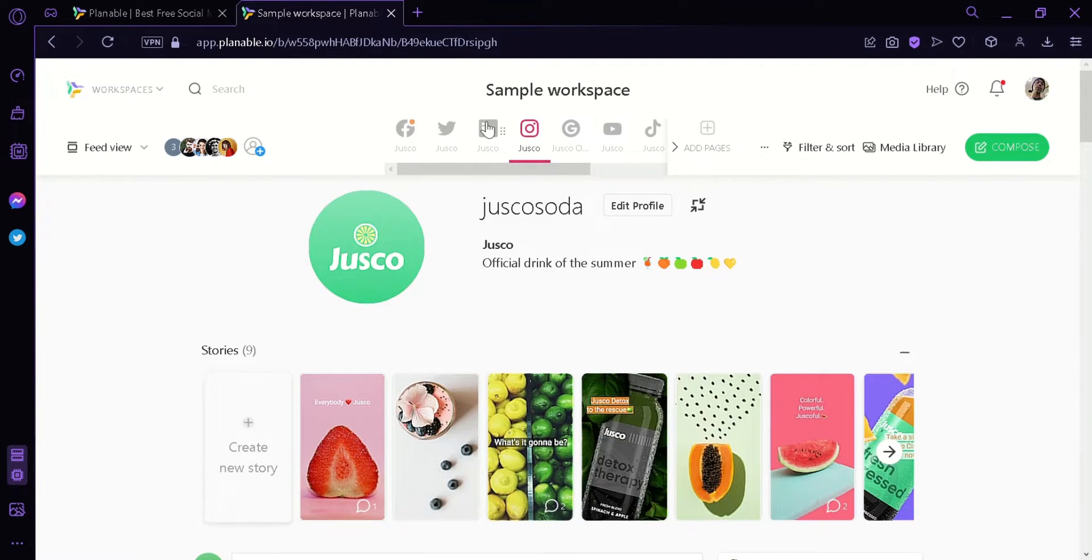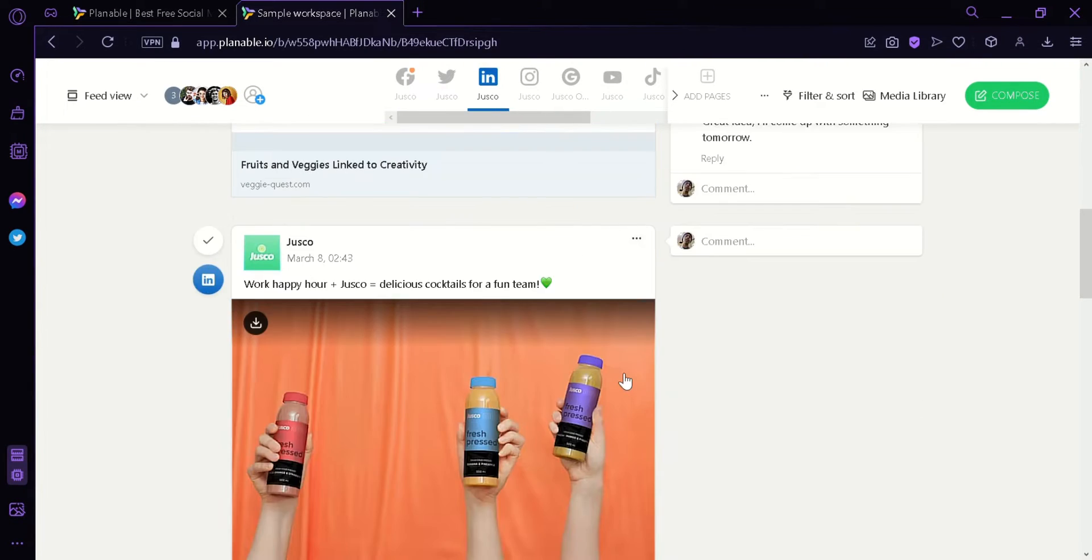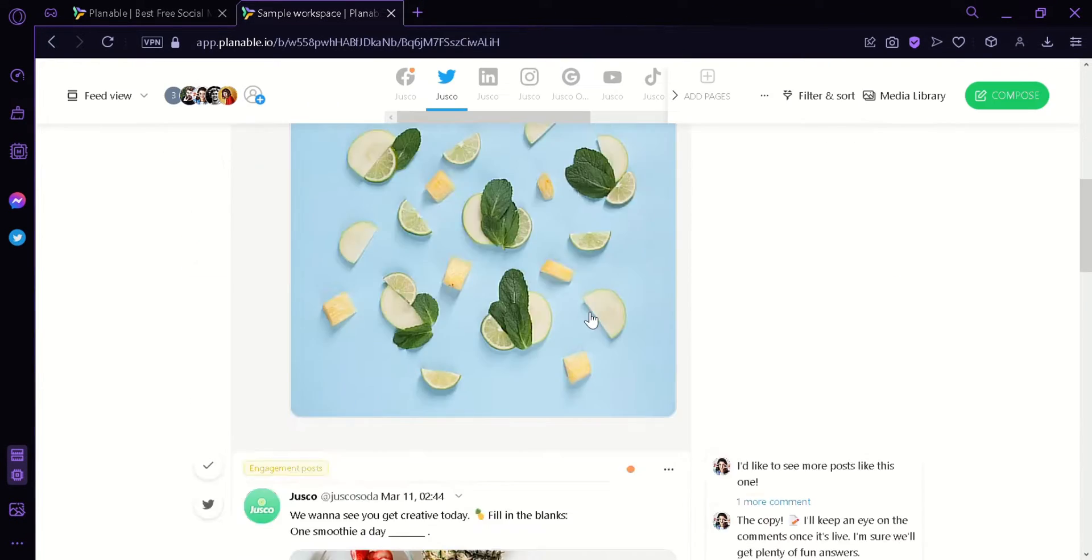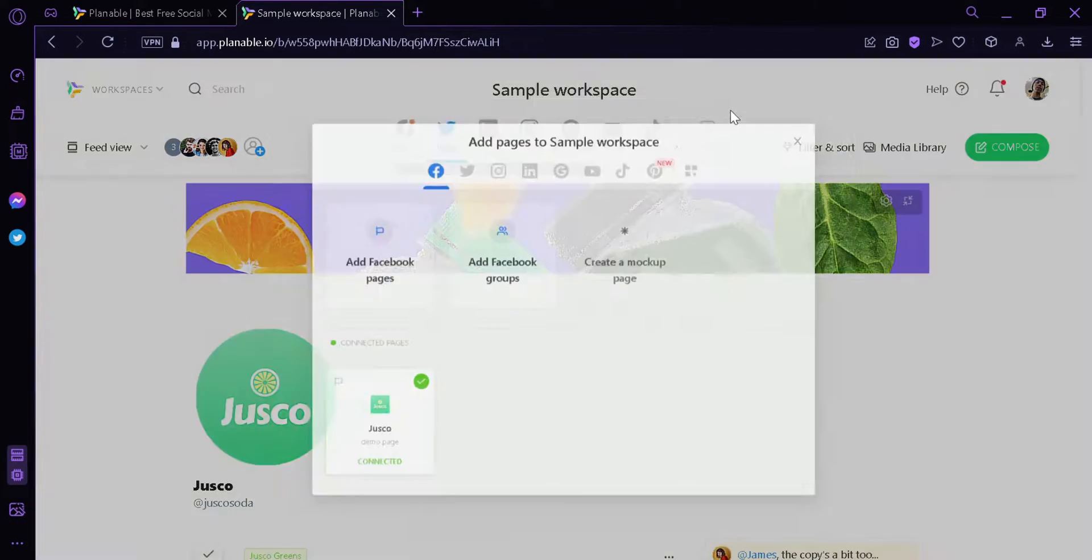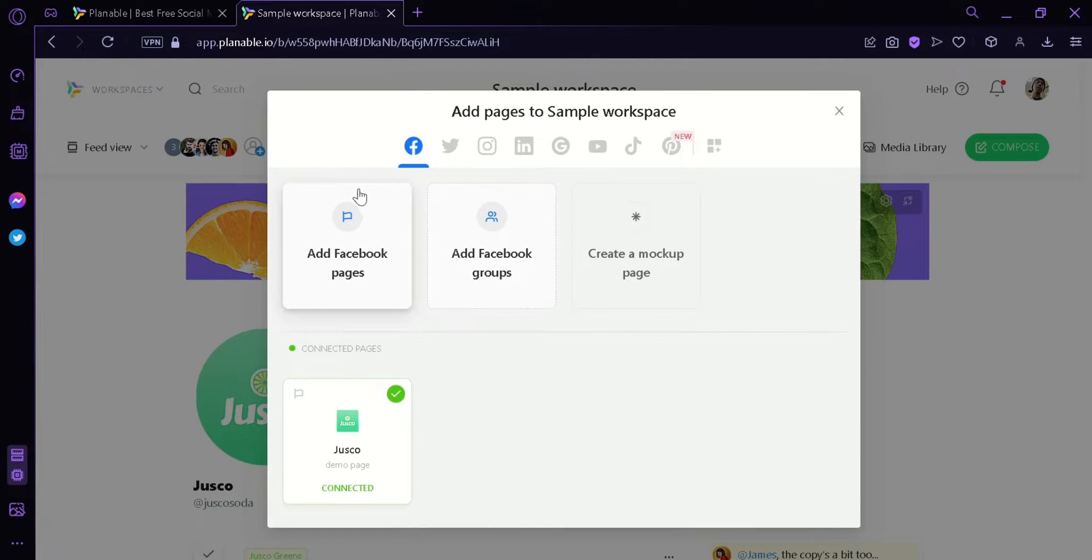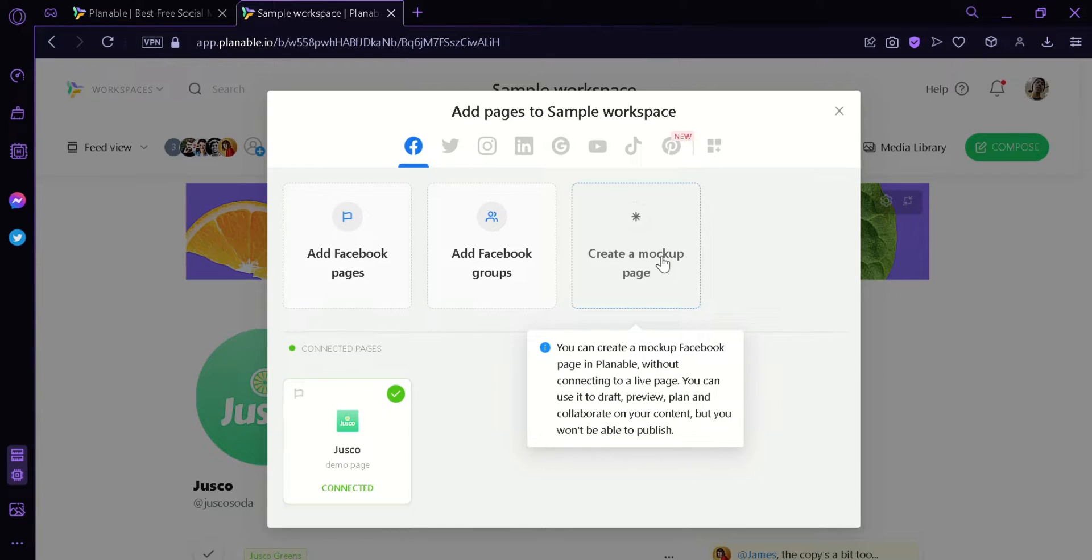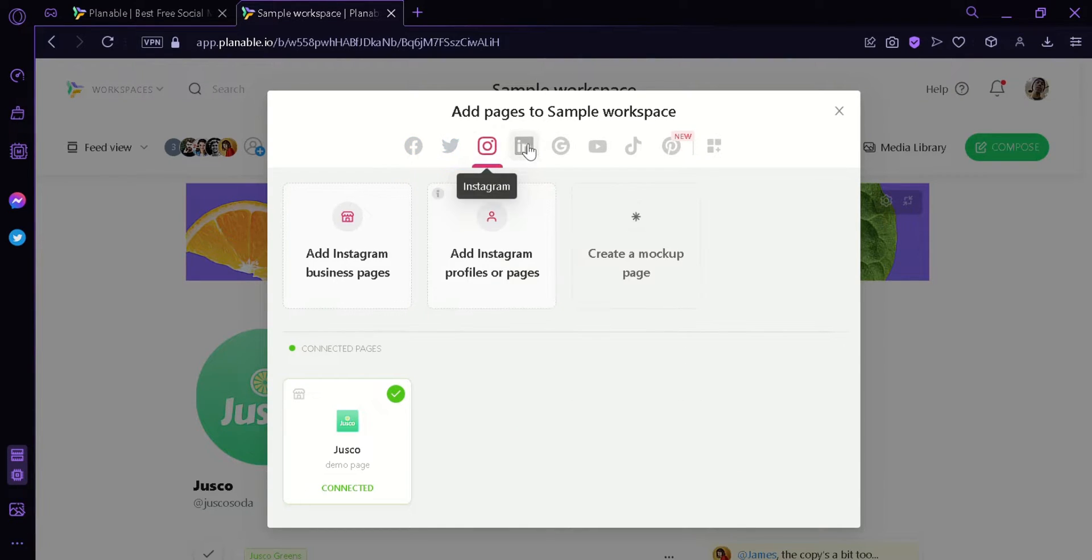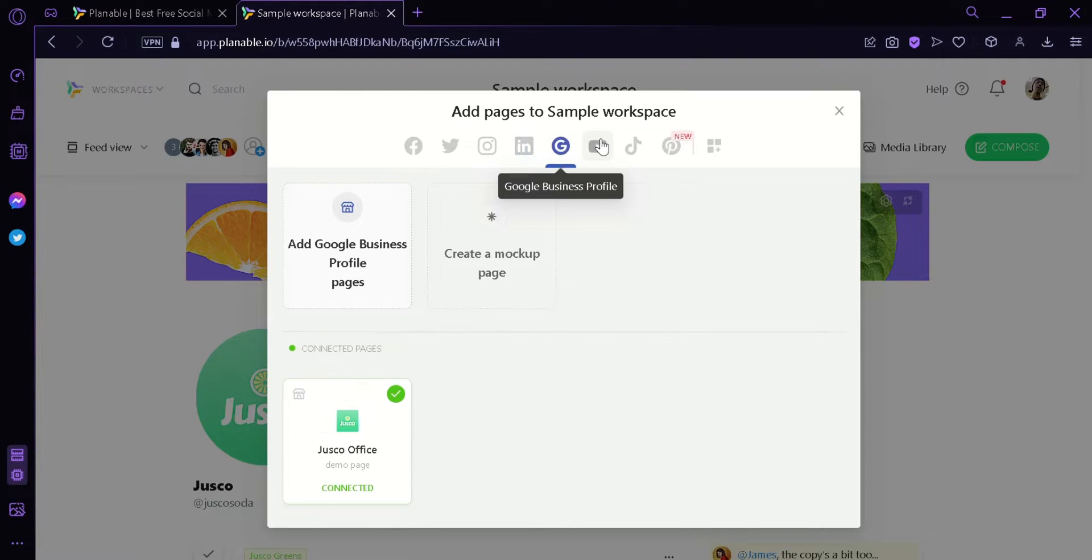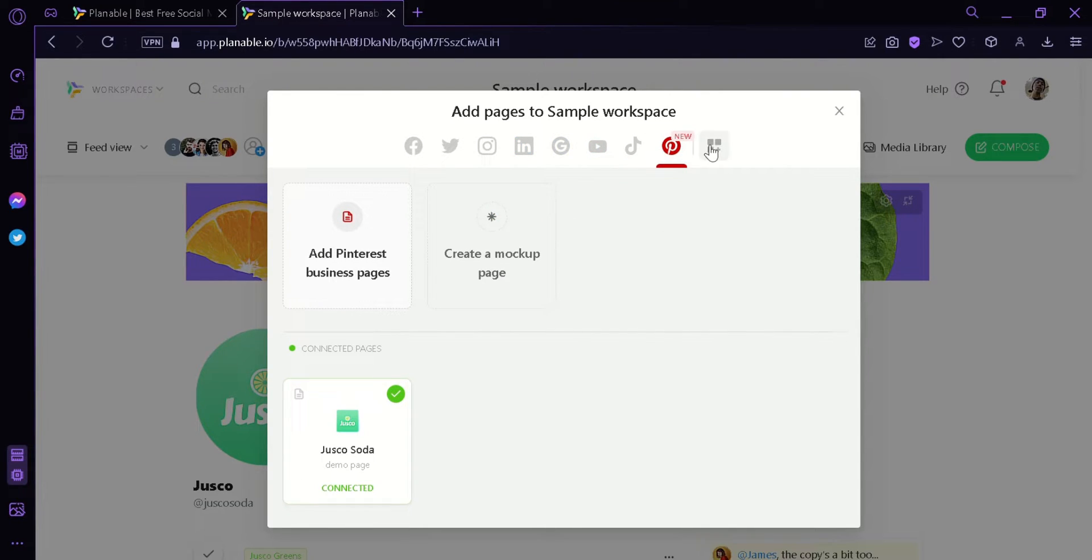Now we can add more pages to our workspace by clicking on add page and then you could add Facebook page or Facebook group or you can create your own map app. There's also options for Twitter, Instagram, LinkedIn, Google, YouTube, TikTok and Pinterest.